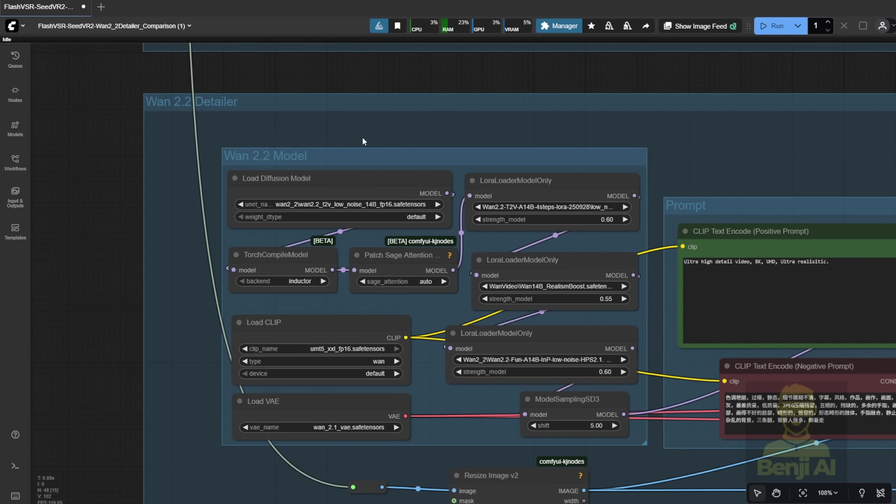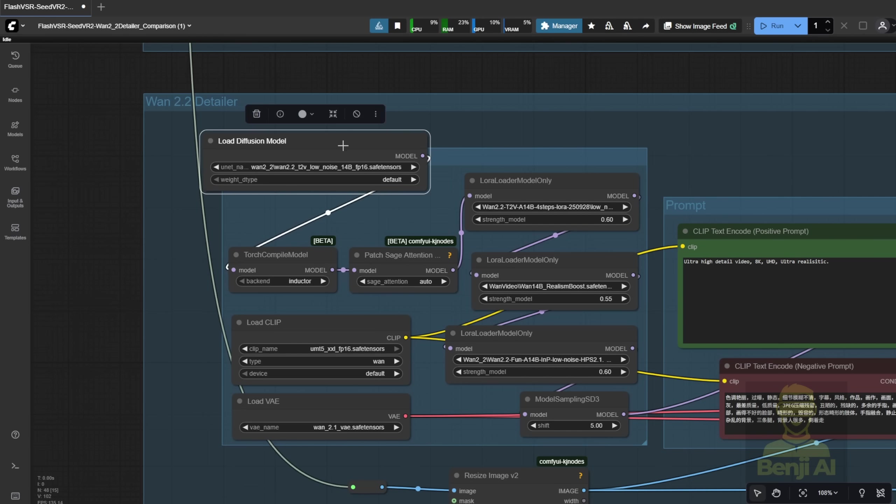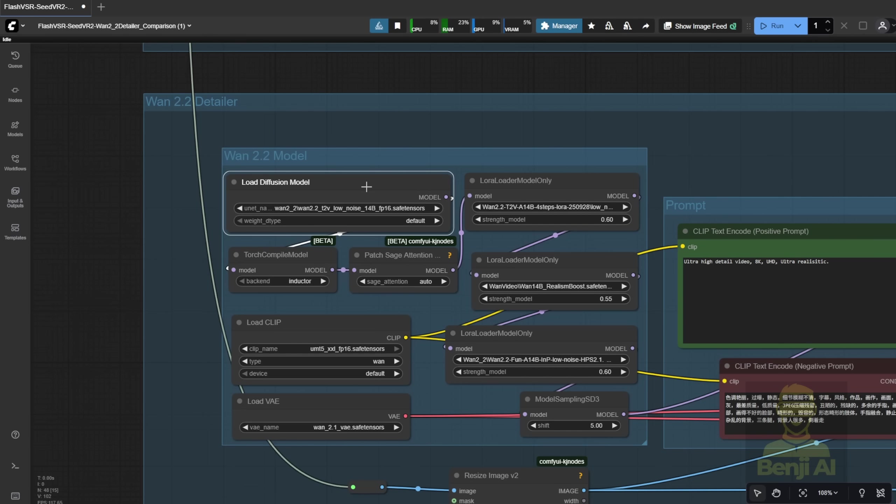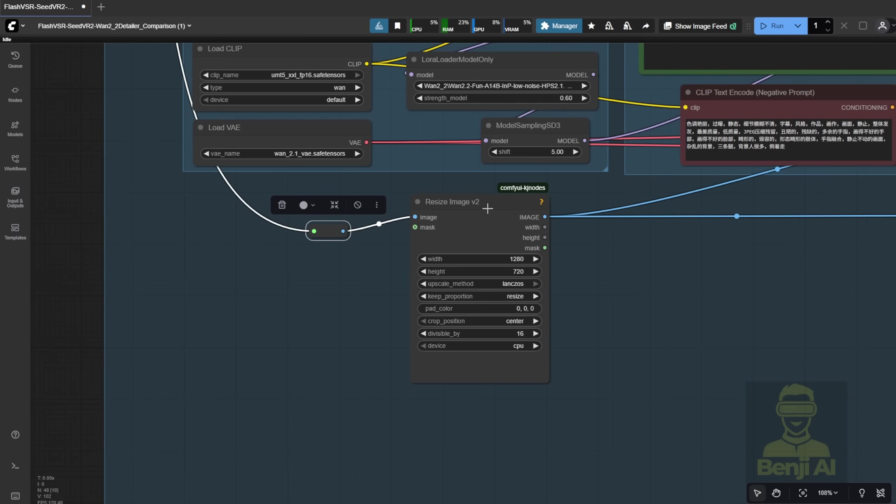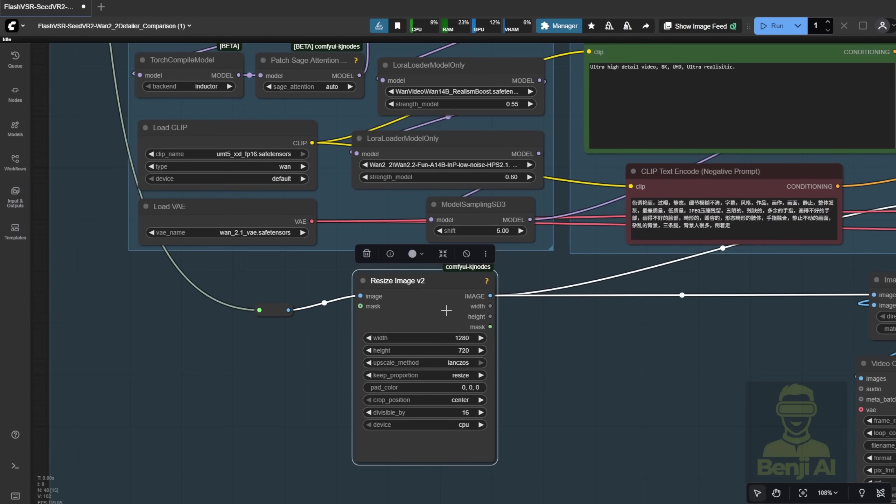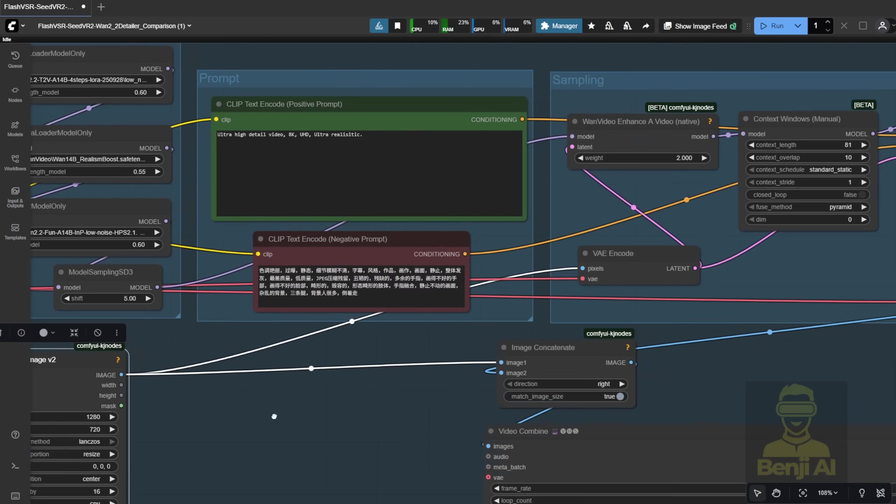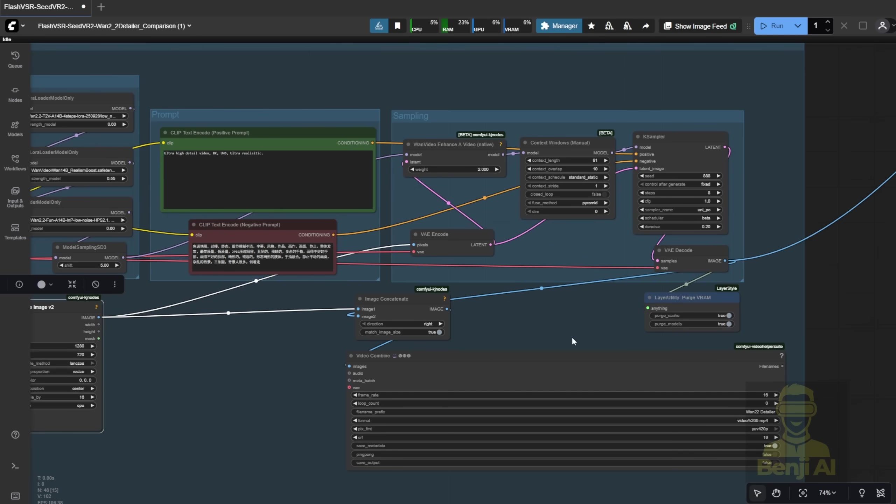Basically, it's using the WAN 2.2 low noise model as the base, and then receiving the input video as a video-to-video method, resizing it with 1.5 scale of the resolution, and doing a very basic minimalist V2V method to add some detail, clear the resolution, and upscale the resolution as well.